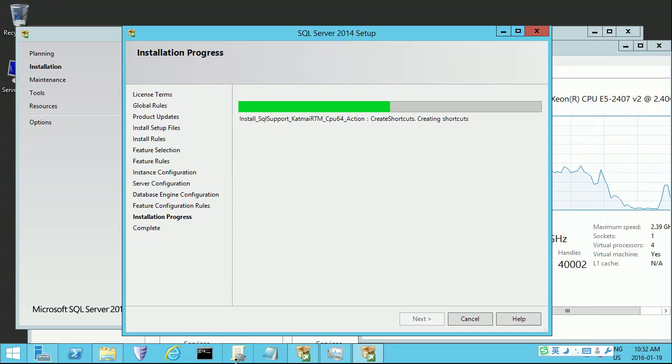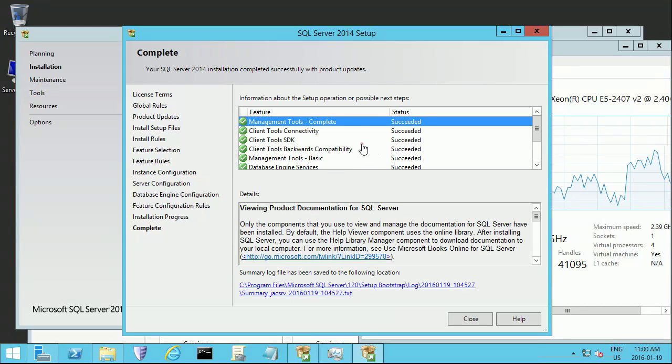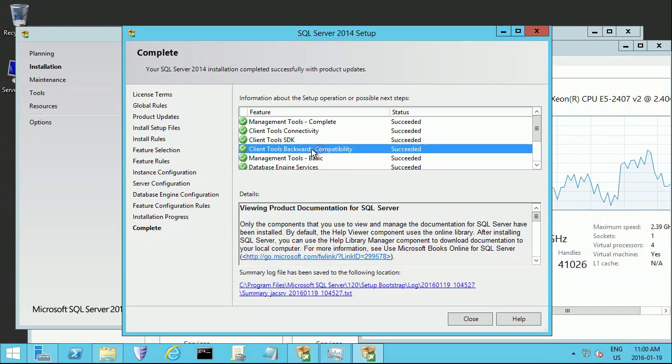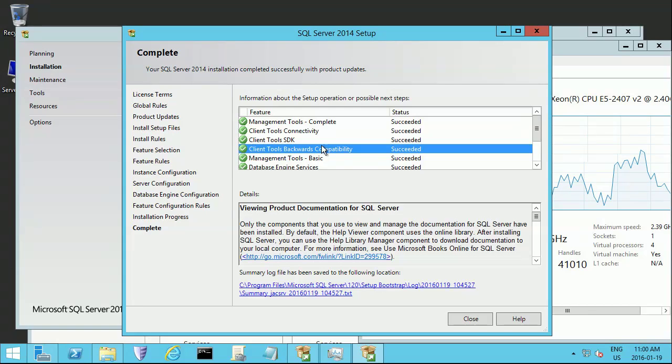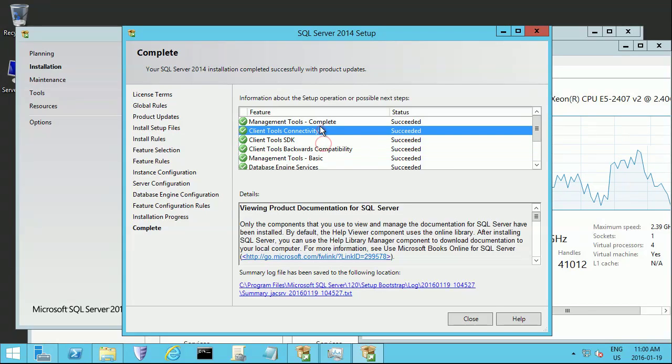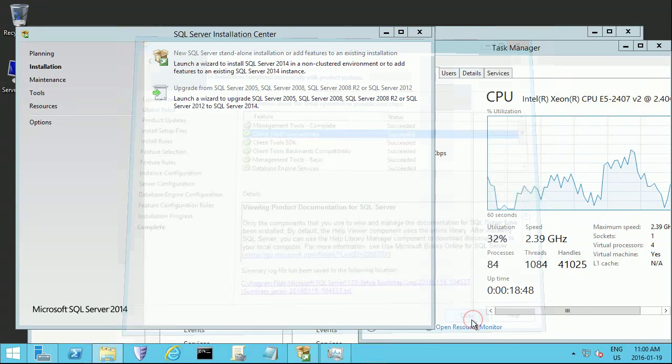Everything is installed. Cool, that's done.